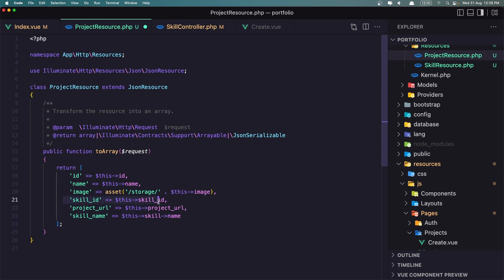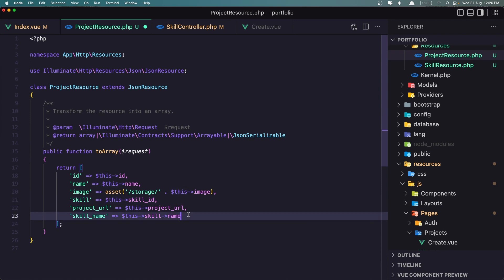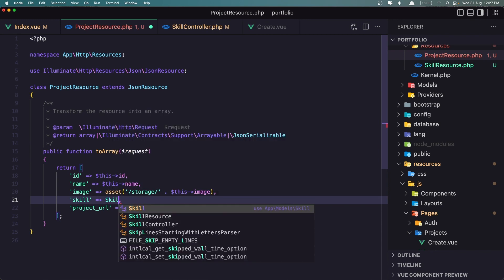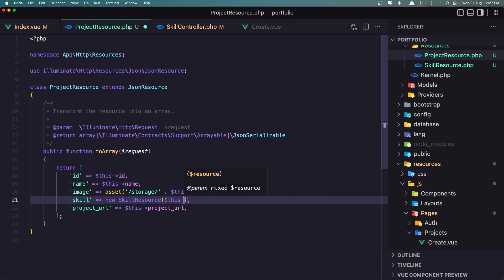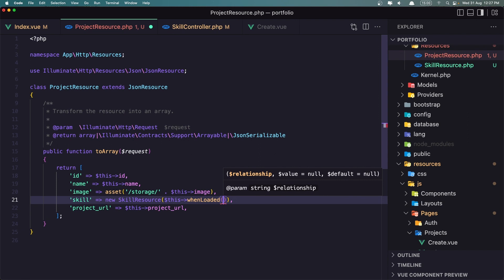This is for id, this is for name. If you want, you can add the skill here and use new SkillResource with $this->whenLoaded, which will load the relationship. So new SkillResource with $this->whenLoaded('skill').